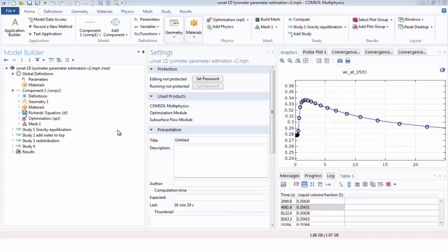To simulate this three-step process that will allow us to estimate the parameters of the soil retention function in a lysimeter, we're going to start here.